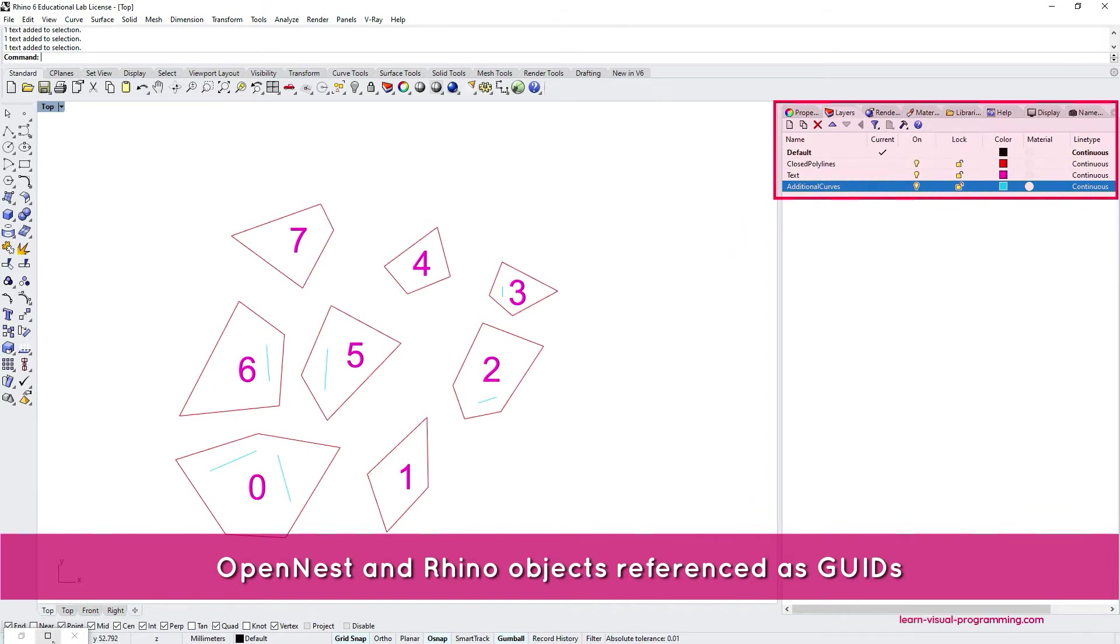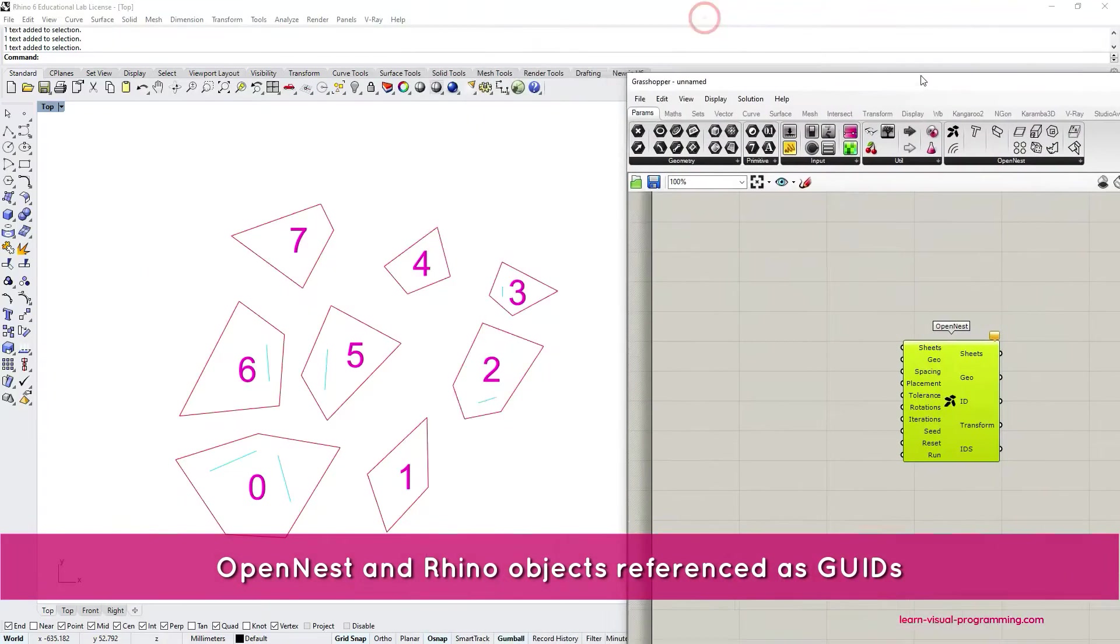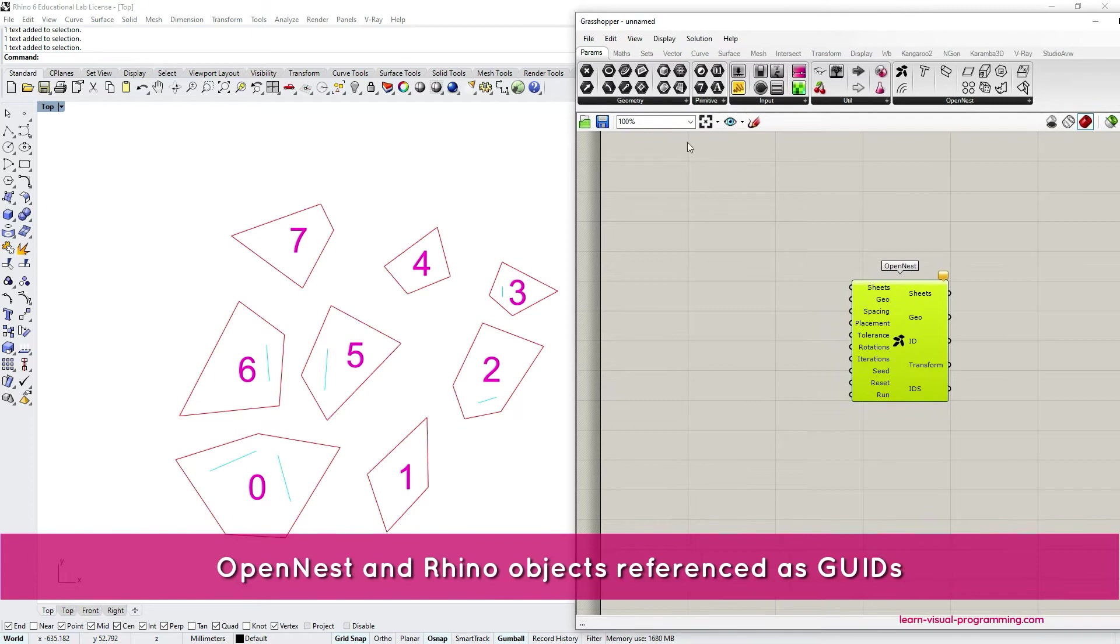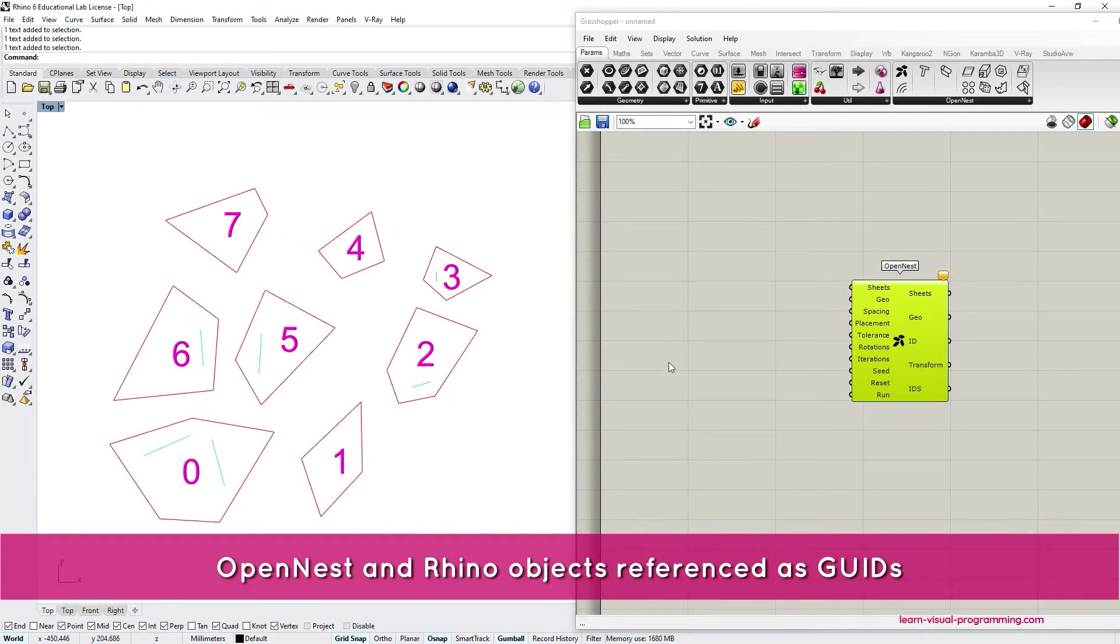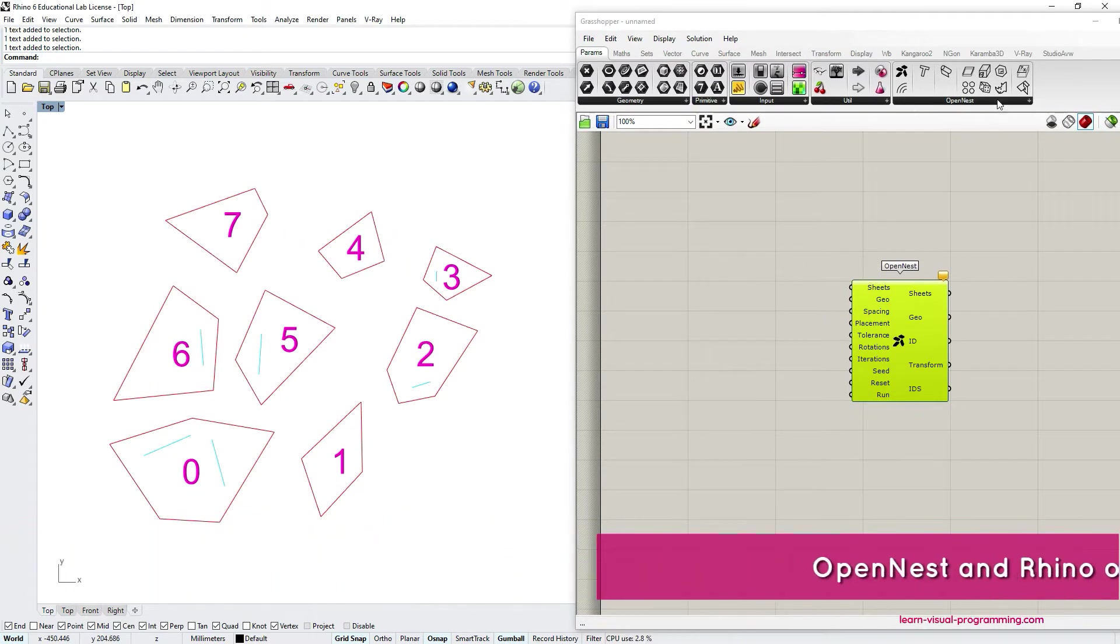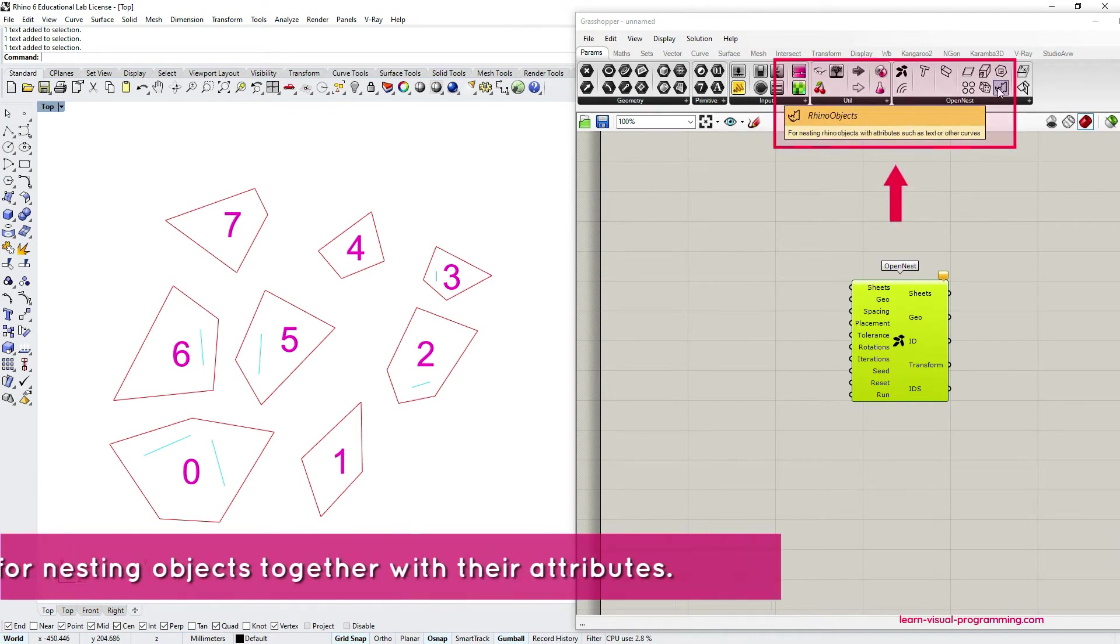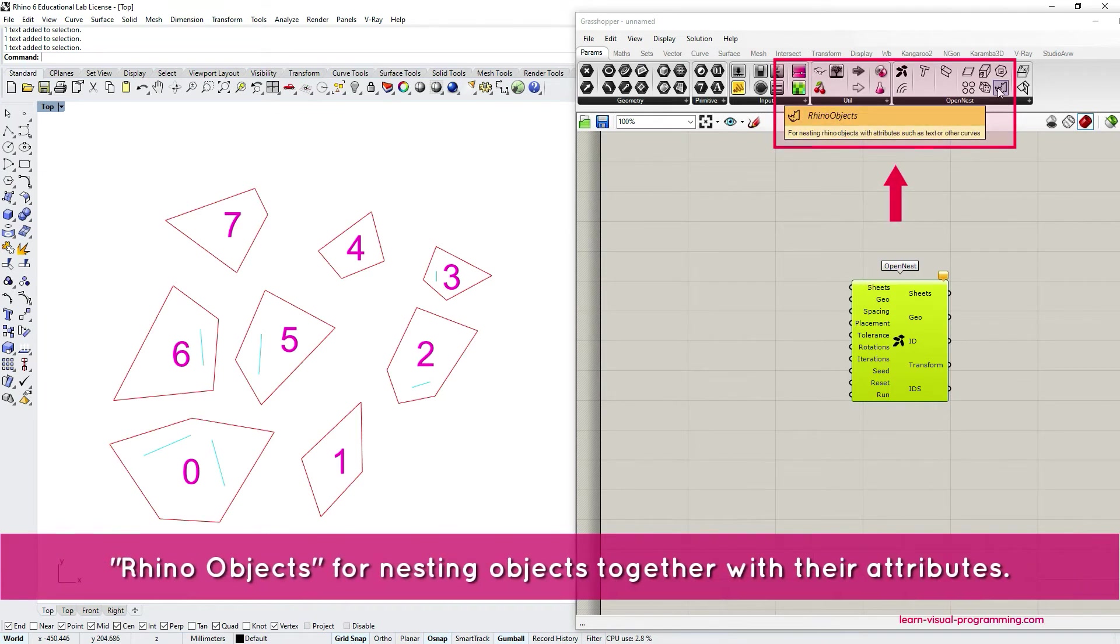So we want to nest these objects while maintaining their type, color and layer structure. And for this we're going to first use the Rhino objects component from OpenNest.